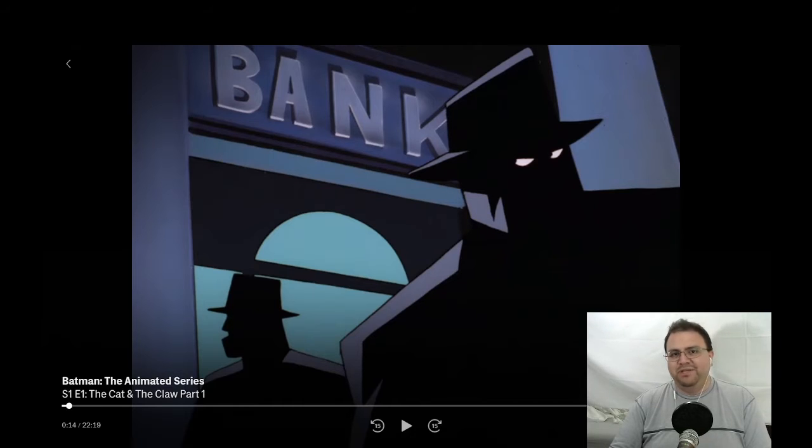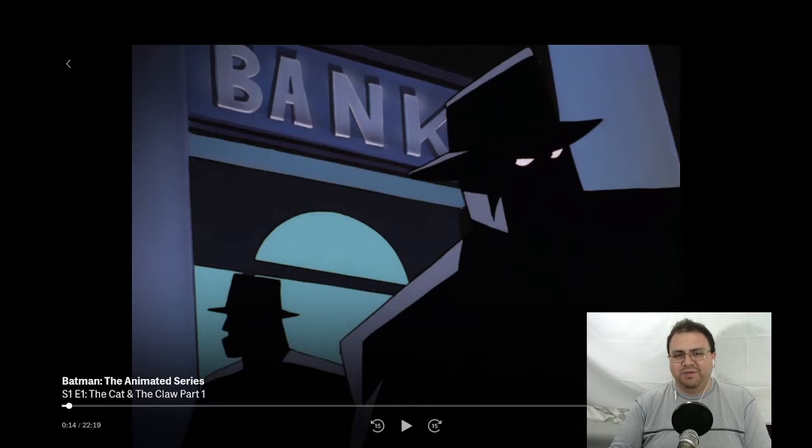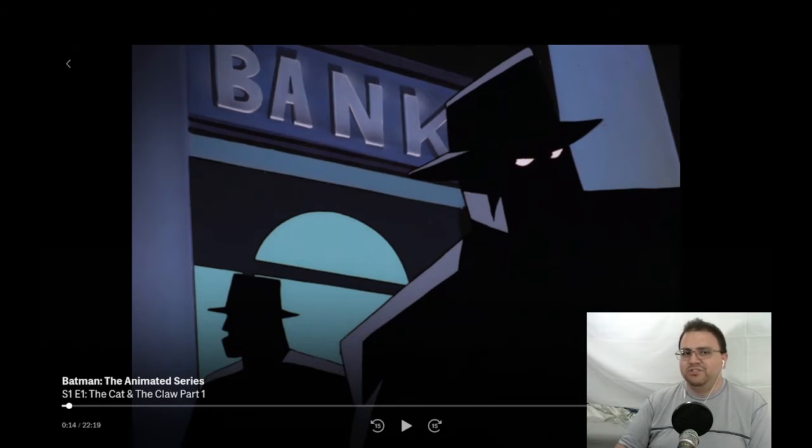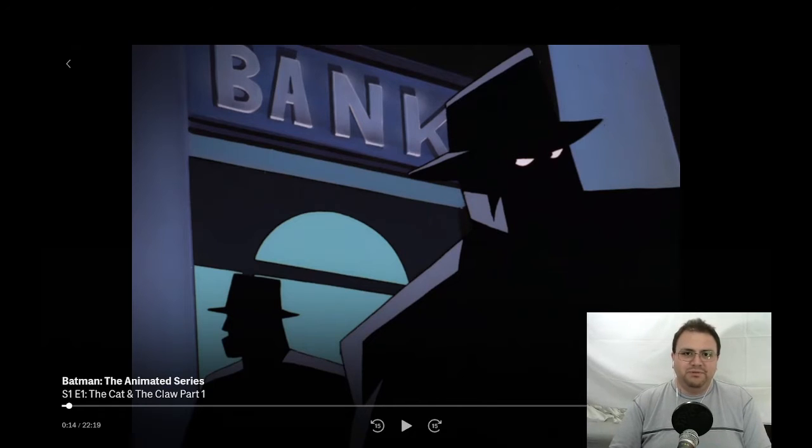Batman the Animated Series, I think, is a well-respected, loved show by a lot of people, not just fans of Batman.